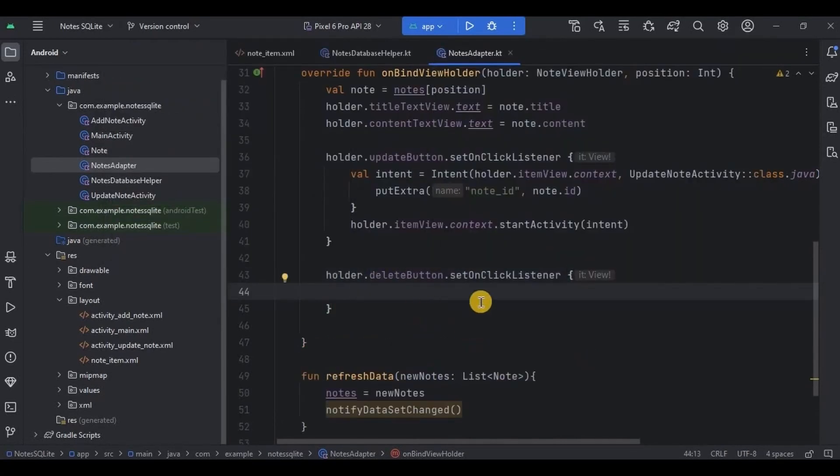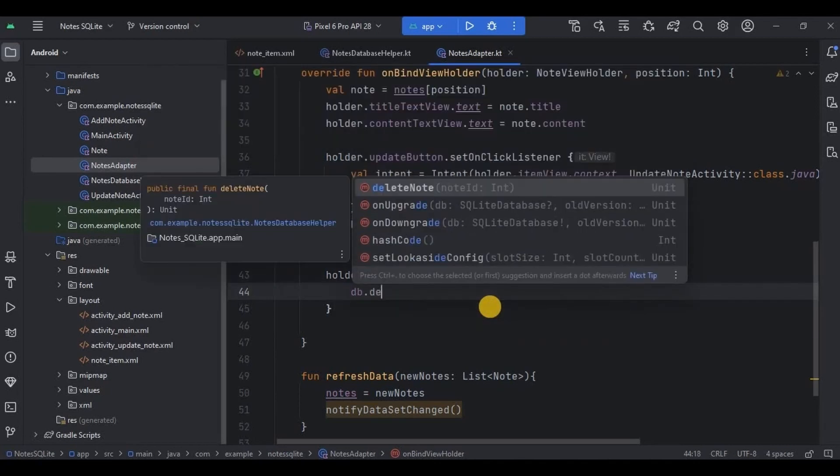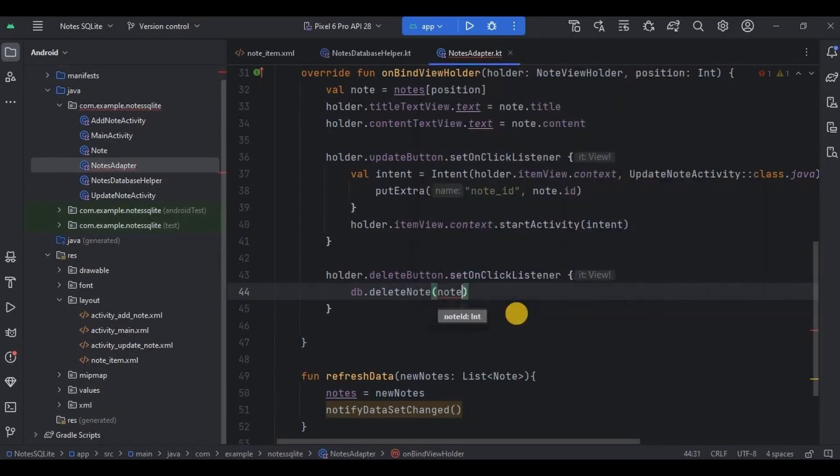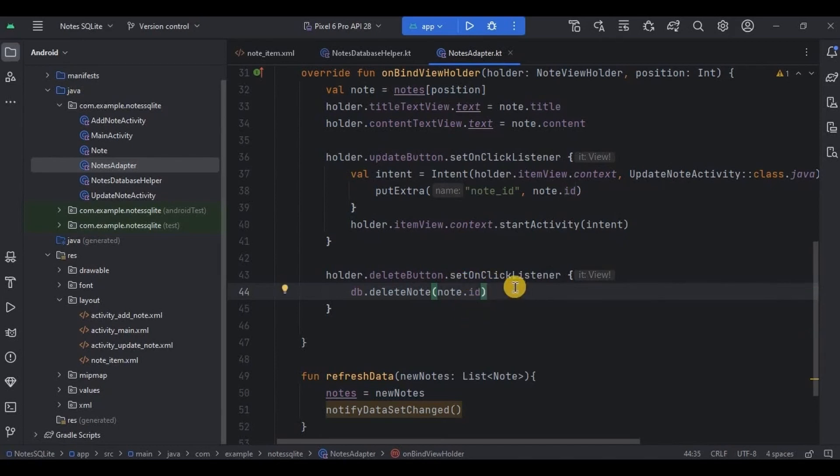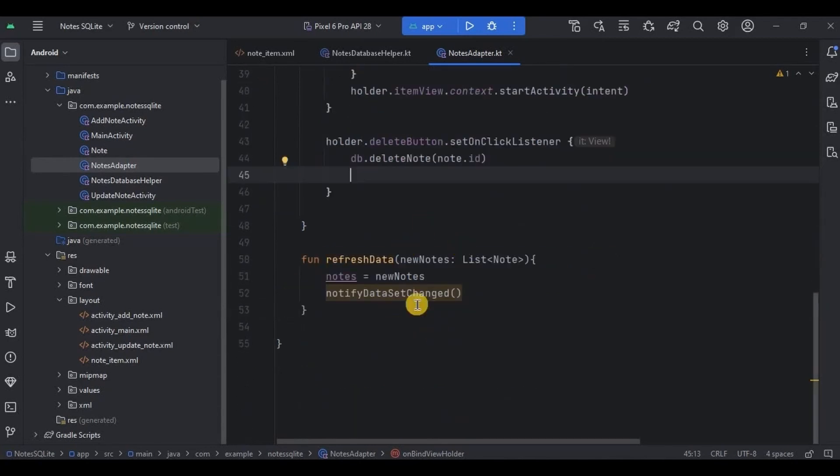And inside it I'll call delete node function. So for that I'll write db dot delete node, and then inside it I'll specify node dot id, because based on the id we are going to delete the entire row, right. Next the node is deleted and now we need to refresh the data or reload the data and get the fresh list of nodes. So to do that we have already created a function for it as refresh data, right.